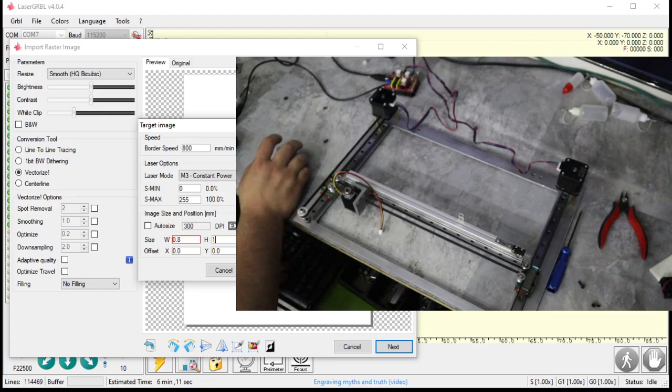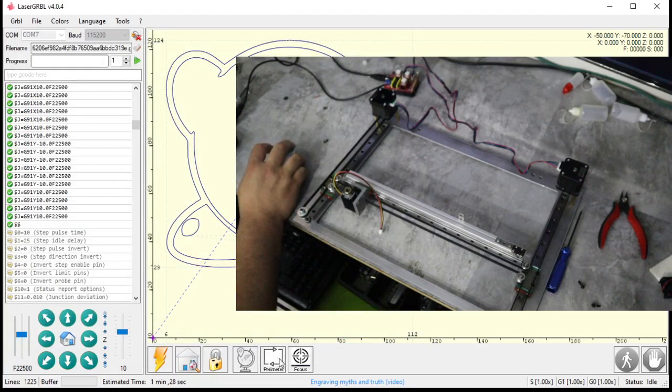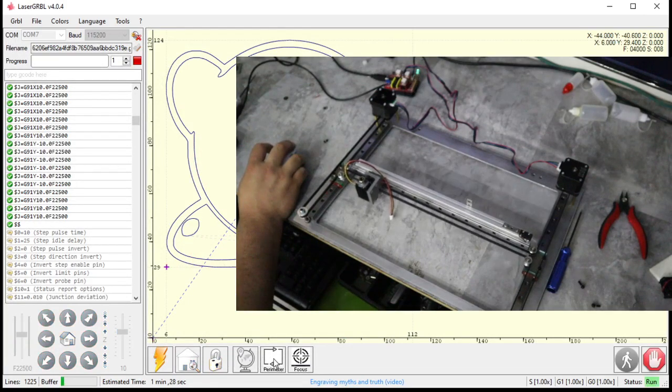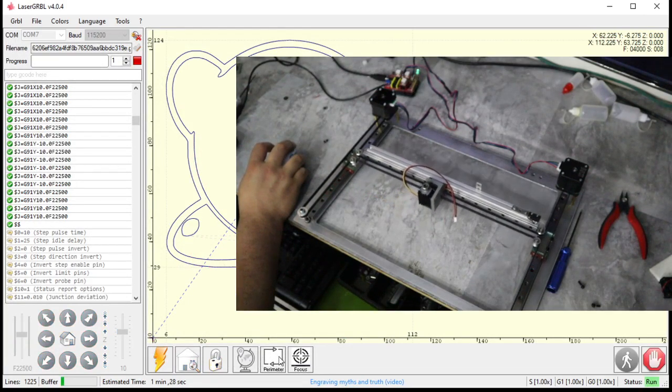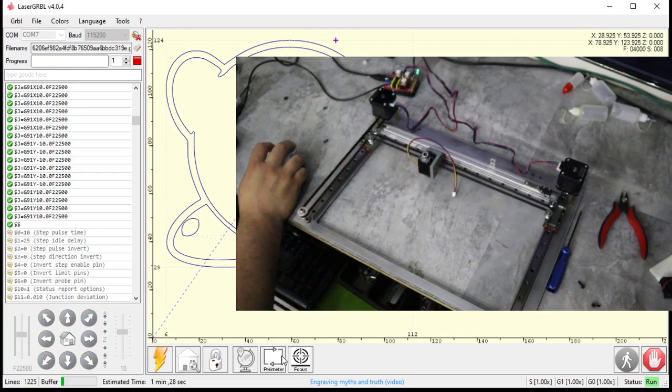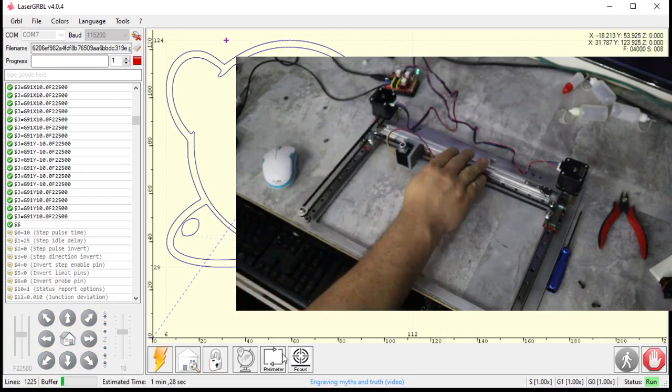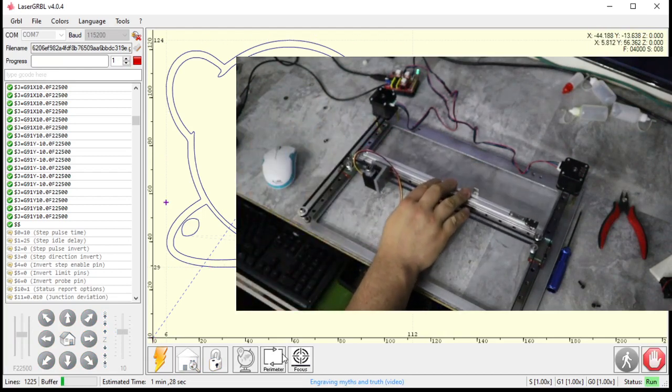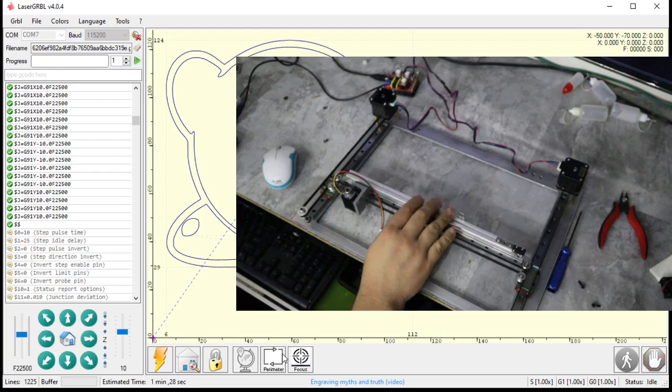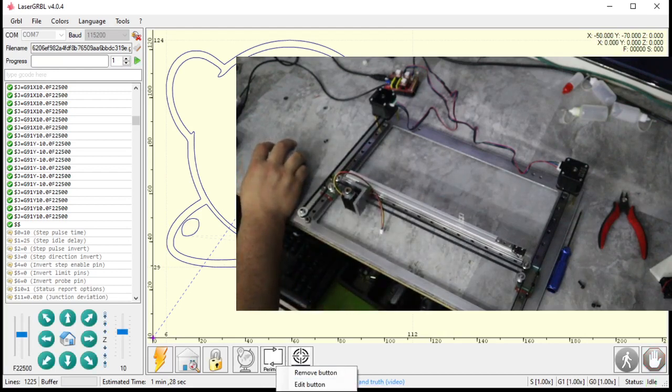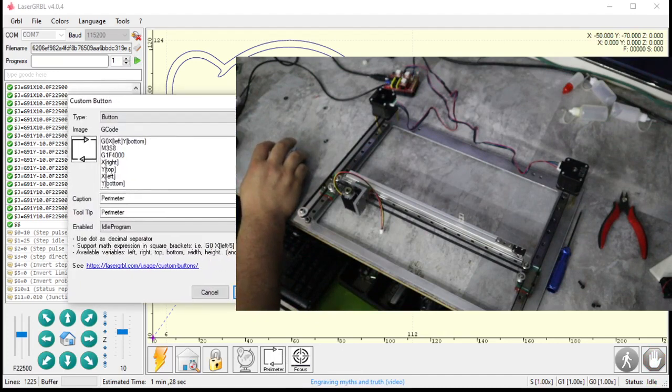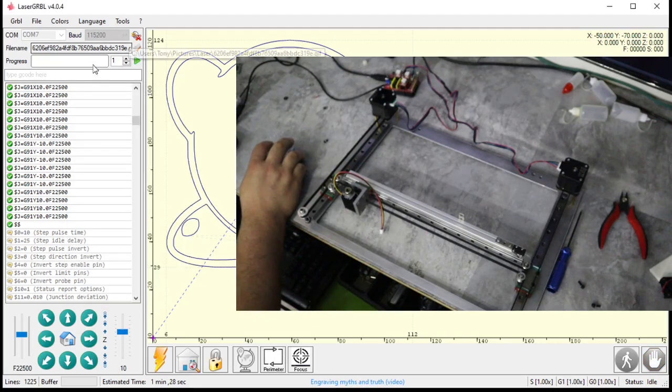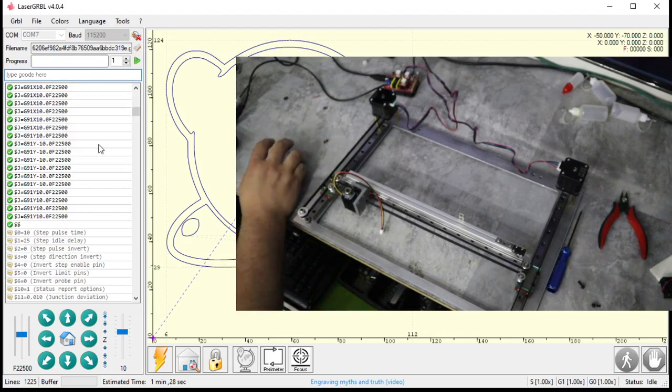I'm going to do a perimeter to make sure it'll fit. Boy that is loud. Wonder what the perimeter was running at? At 4,000, huh. I'm going to make sure all my settings—I've been doing tutorials on this board so I got all sorts of settings going on in here.